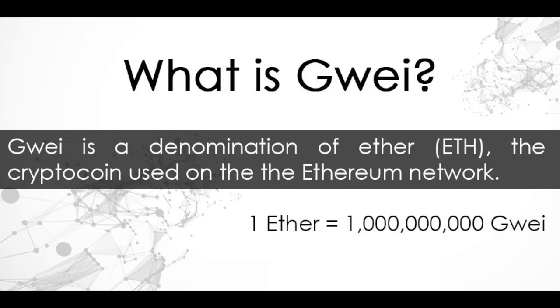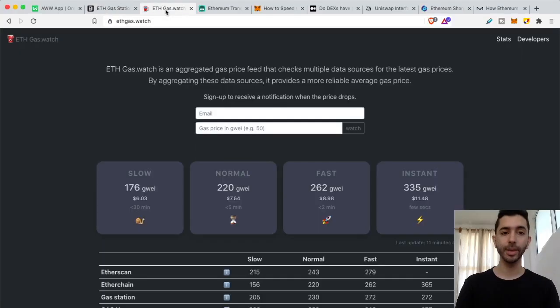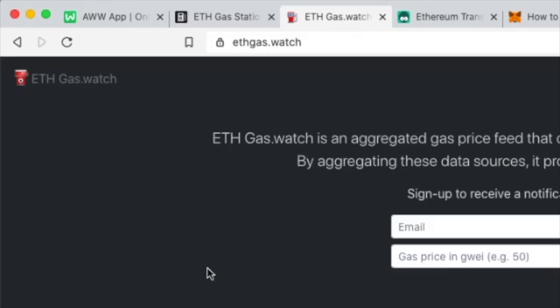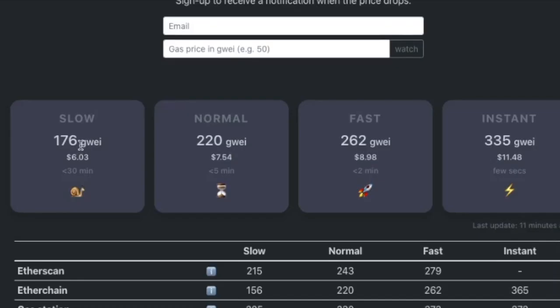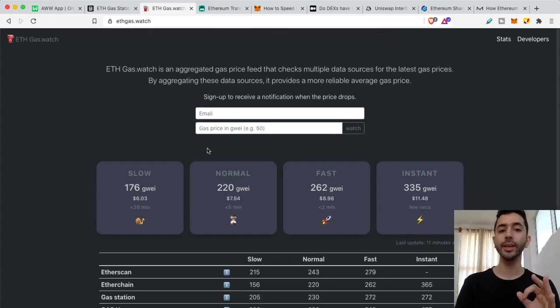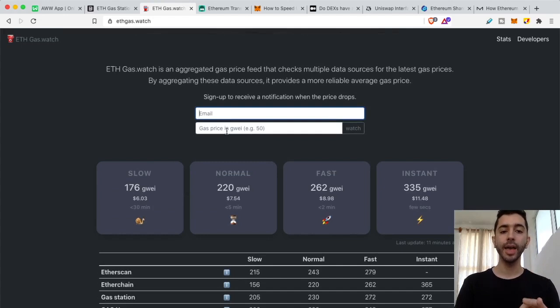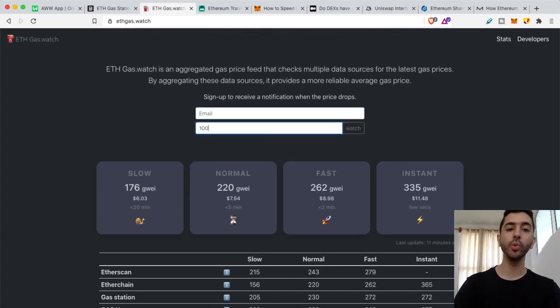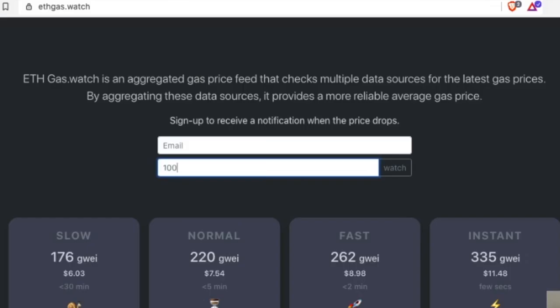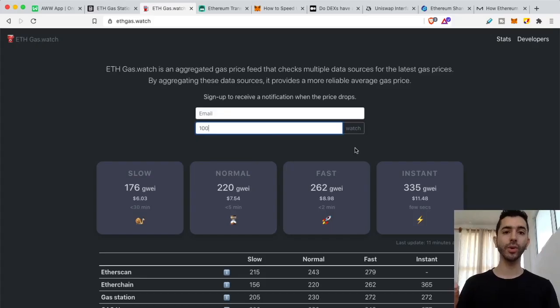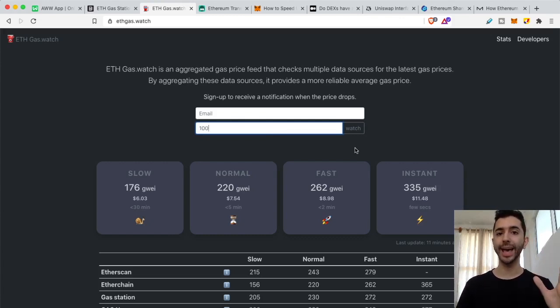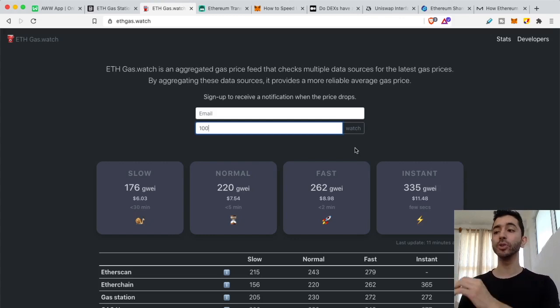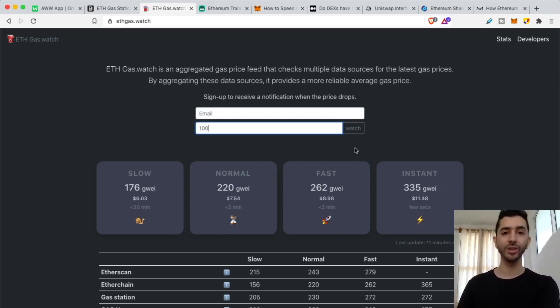Now this brings me to my first tip. Use this website to find your gas prices, ethgas.watch. Because over here, they show the units in GWEI, what it's going to cost, but they also show it in dollar amounts. But what I really like here is that you can put in your email and put in an alert for when you want to be notified when gas is cheap. One of the most important things right now with Ethereum 1.0 is timing and strategy. So staying up to date and knowing when the gas fees are low is a good time to go ahead and do whatever you have to do.